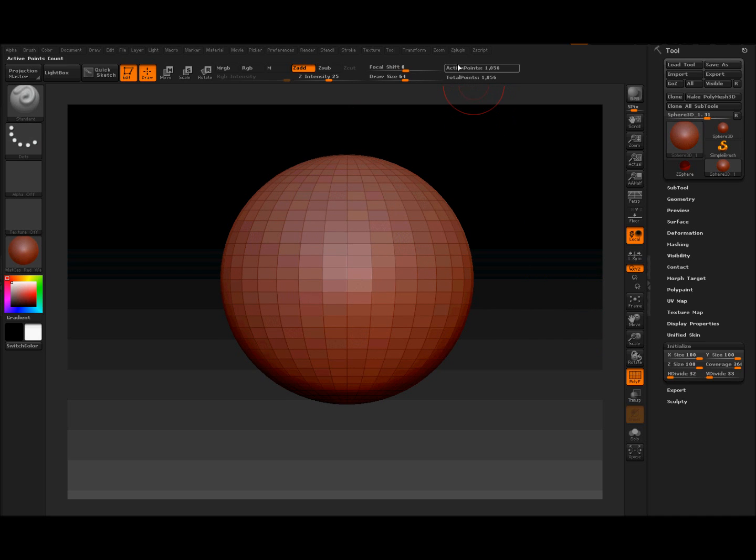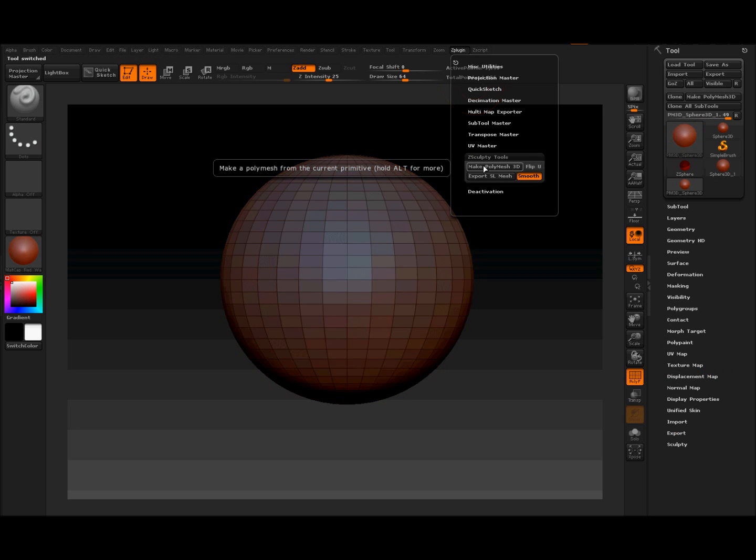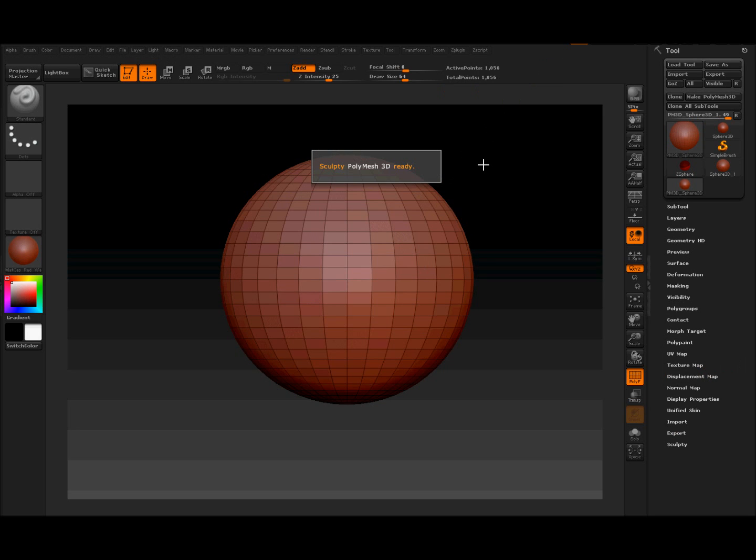Vlad taught me everything I know. ZPlugin, ZSculptTools. These are new. Make Polymesh 3D. Good to go.